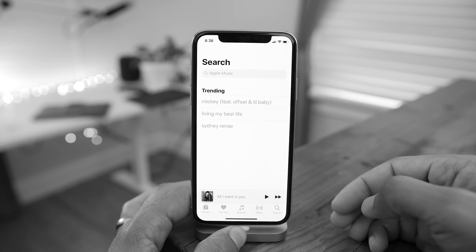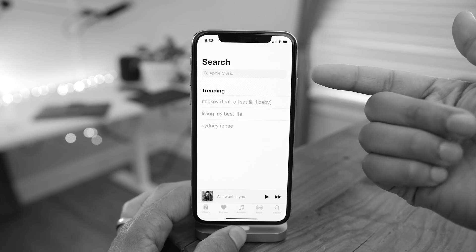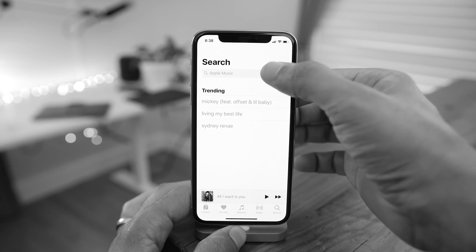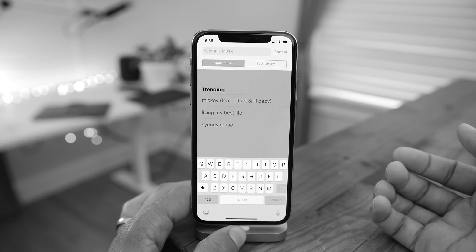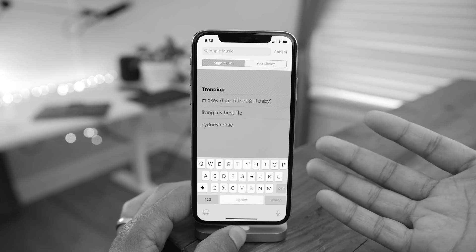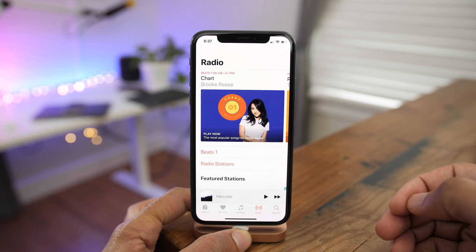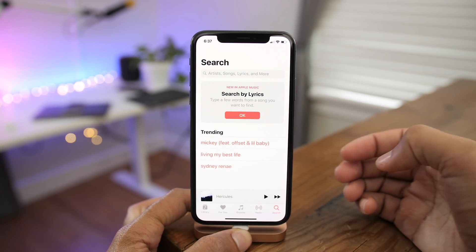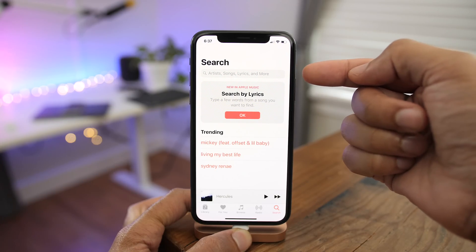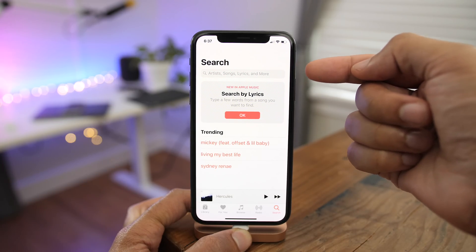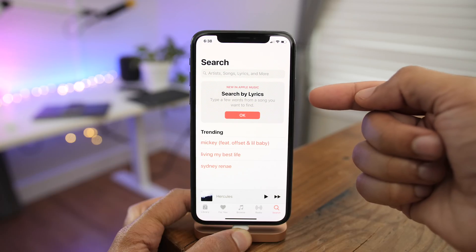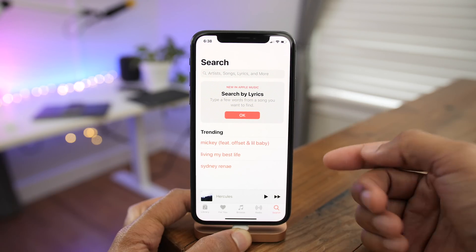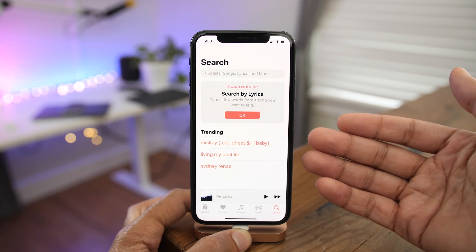There are now new search hints. So previously, this is the previous beta, you can see the search box really doesn't have anything there to tell you what you can search on. But in Beta 5, you can see when you go over to search, you get a much more descriptive search box telling you can search by artists, song lyrics and more. And not just that, there's a new search by lyrics box to help you realize that yes, you can search by lyrics.